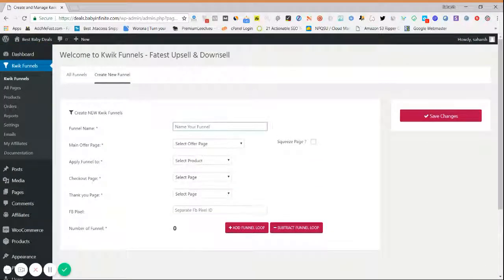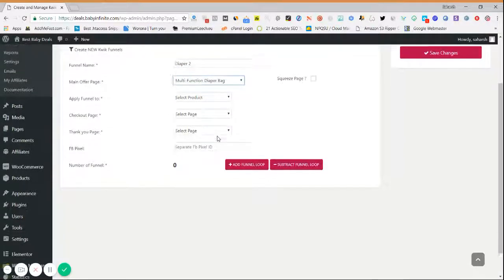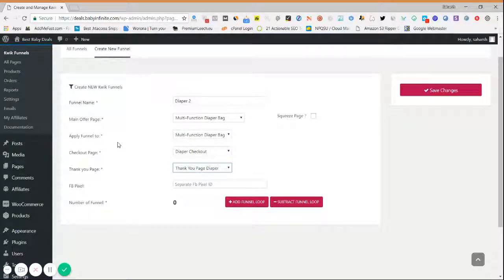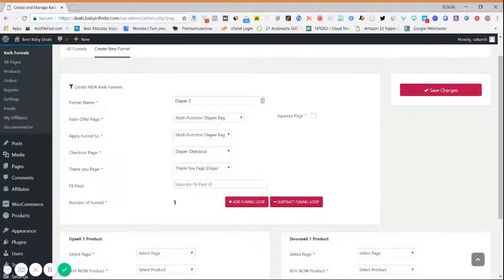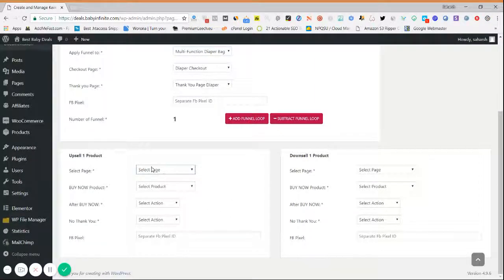Give your funnel a name. Then select the offer page you have created — this is the offer page I created, and the pricing will be taken directly from the product. Select the checkout page and the thank you page. If you want to create a separate pixel ID for this funnel you can define it here, so your pixels don't mix up. To add upsell or downsell, click on Add Upsell or Add Funnel Loop — there is no limitation on how many you can add.